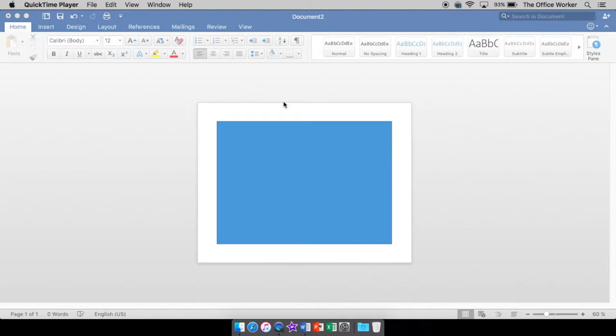First thing is, let me explain kind of what each thing is. So for your orientation, your page orientation, that just has to do with which direction your page is going to be facing.